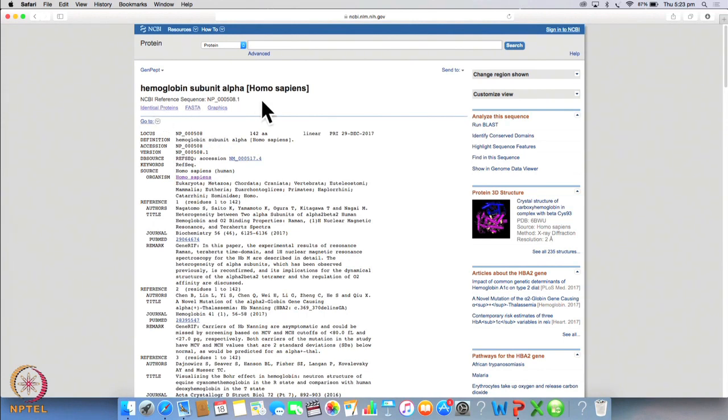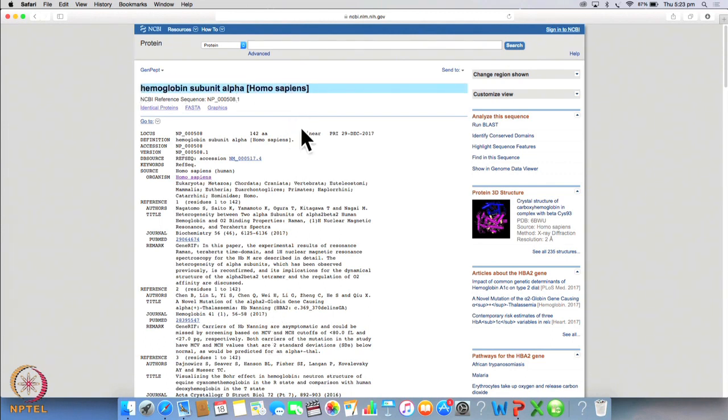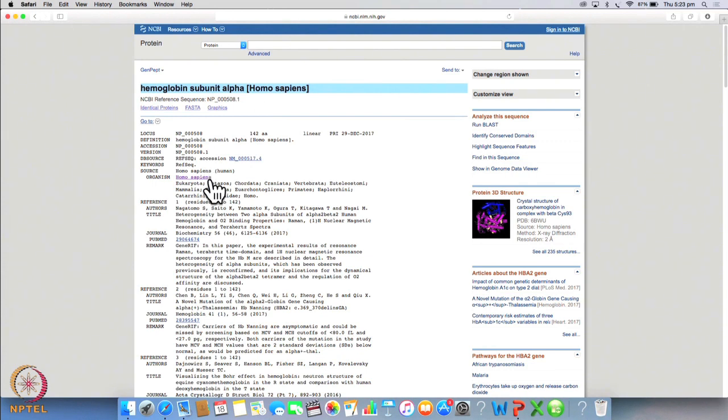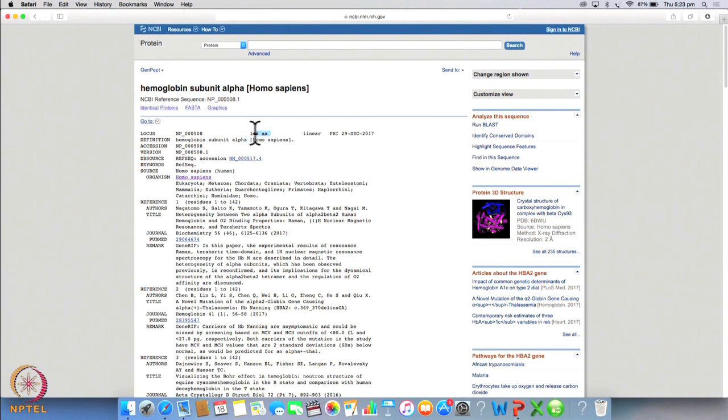So here you will see very similar to what we saw for the gene you can actually get all the details for this particular protein. So the protein name is hemoglobin subunit alpha, the organism name is homo sapiens, the sequence length is 142 amino acids, the locus is NP000508 and now when we run a blast search.